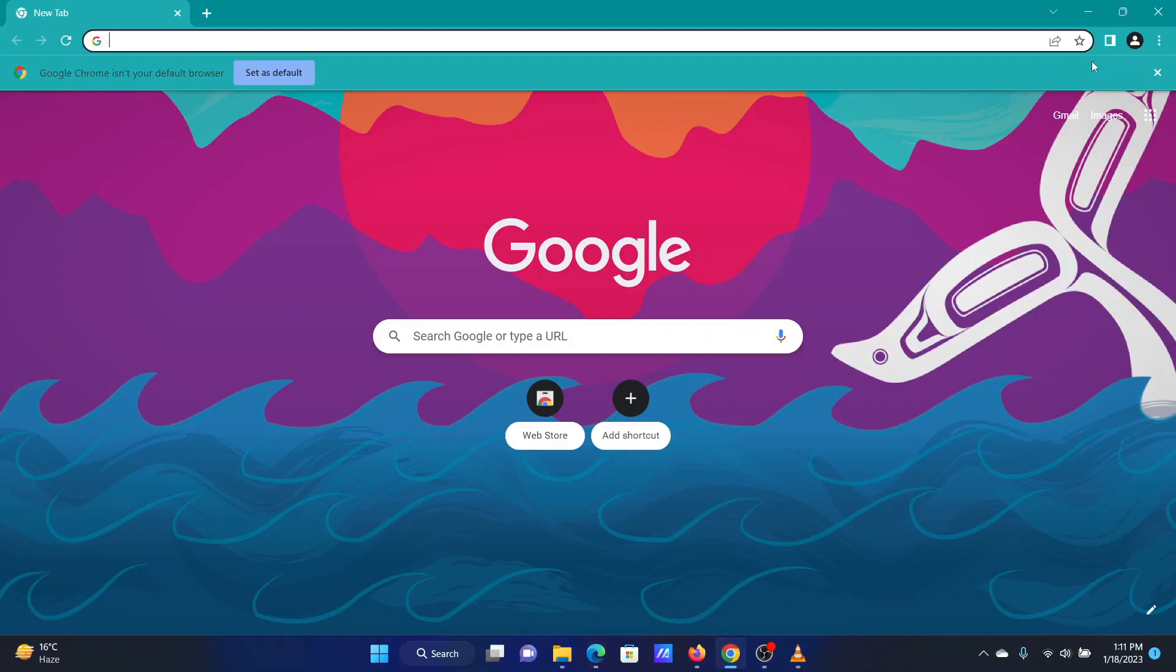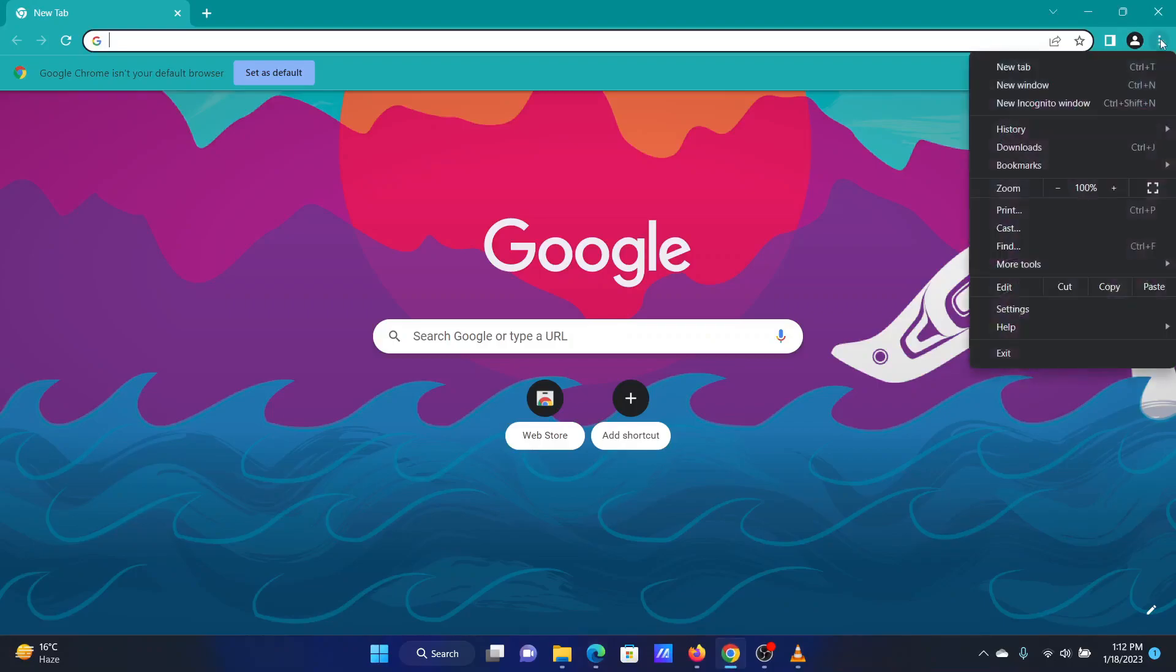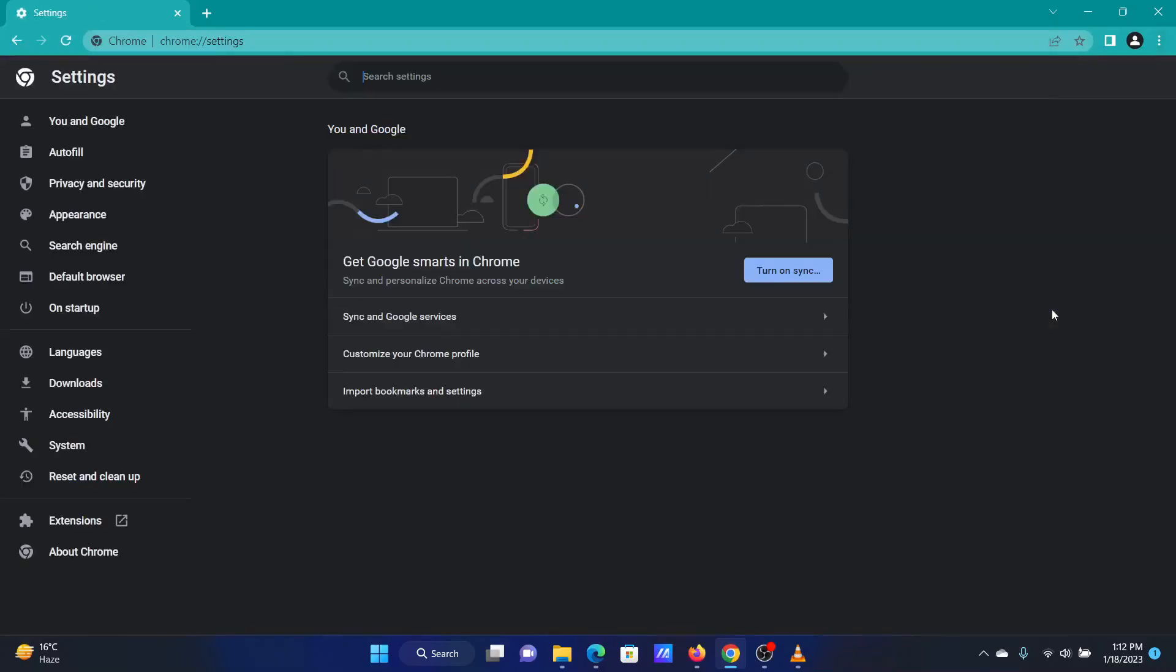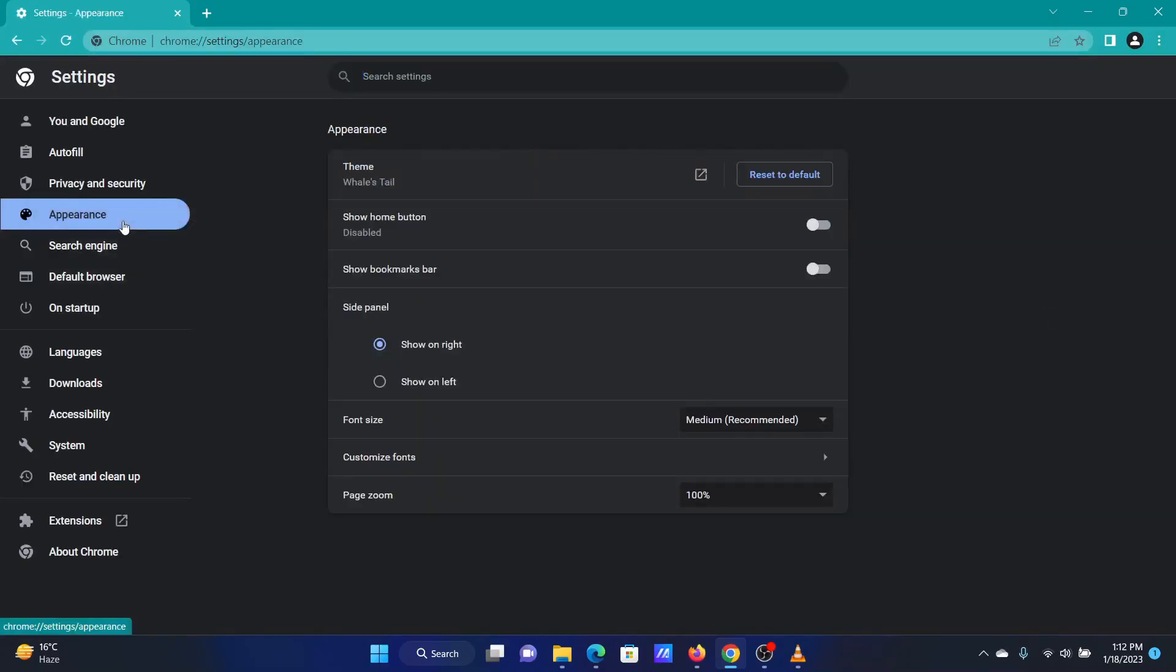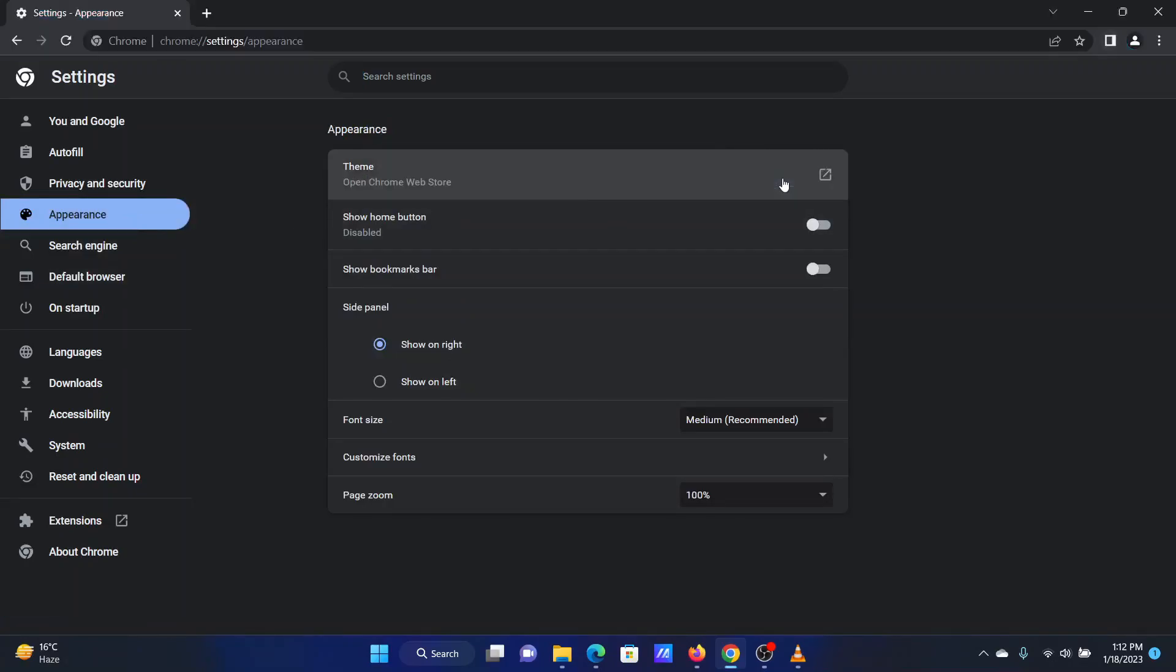Open Google Chrome. Click on the three dots at the top right corner. Select Settings from the menu. Go to the Appearance tab on the left pane. Next to Theme, click on Reset to default.